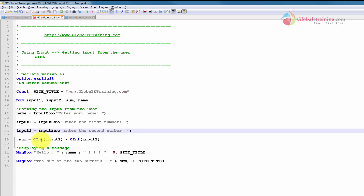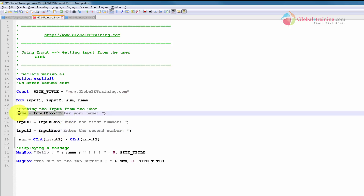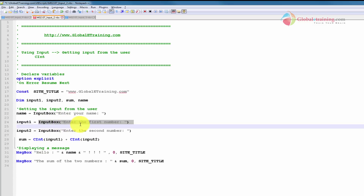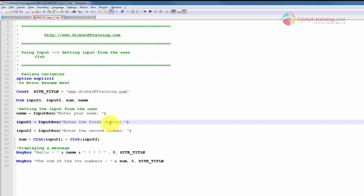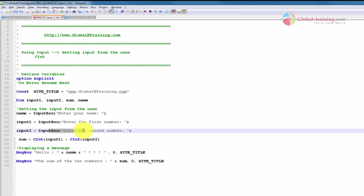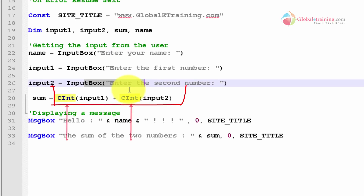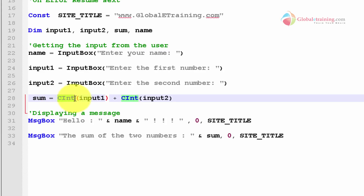Then I did things a little bit differently. The text we keyed in could be a text, as in the case of the first prompt where we gave globaletraining.com — clearly not a number. But the second time we keyed in 10, which is a number. However, the script has no clue whether it's text or a number. By default, the input box takes whatever you key in as a string. But we have to convert it into an integer before we can use it. So CInt — convert to int — is a function that takes a string and converts it into a number or integer.